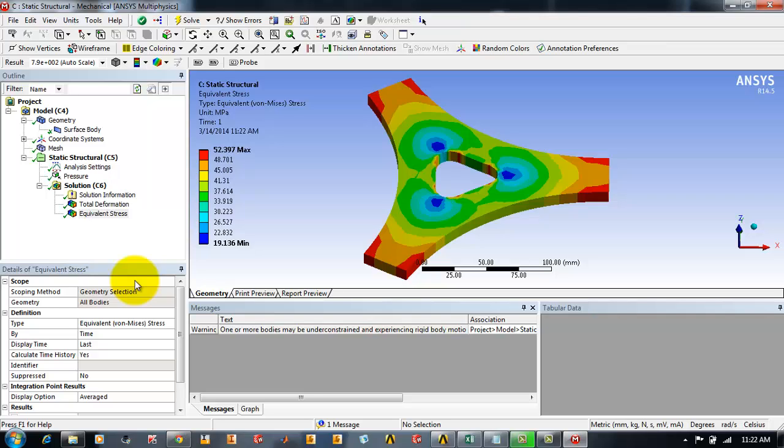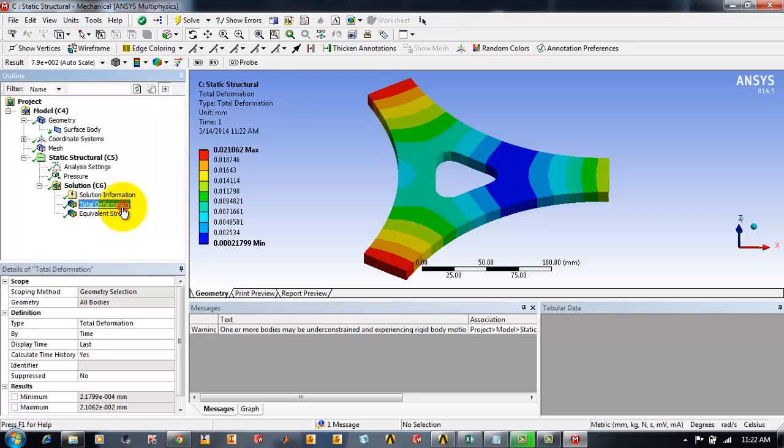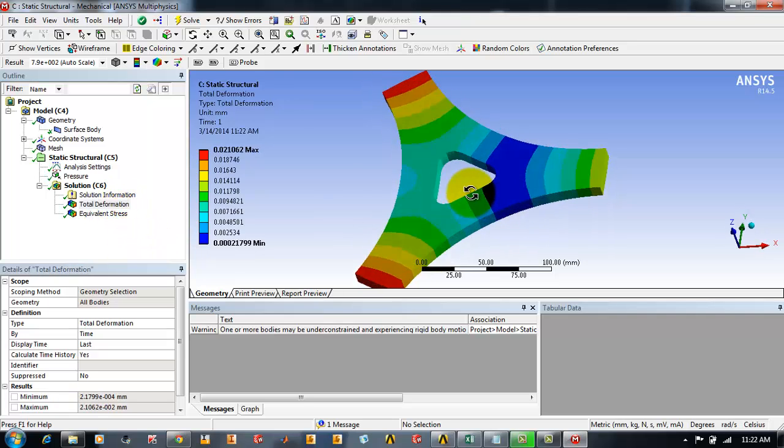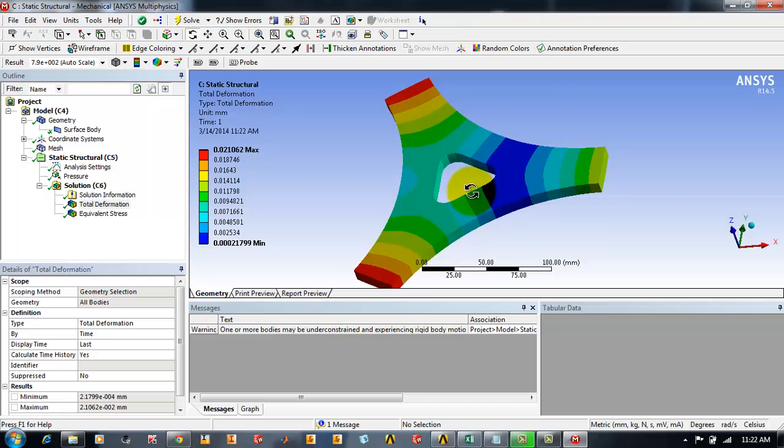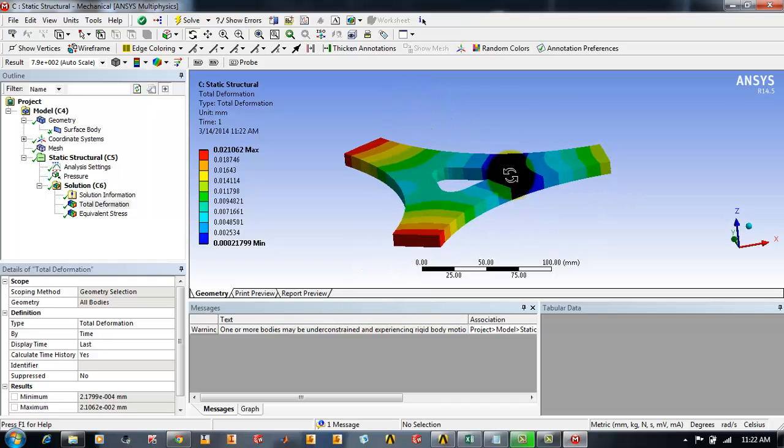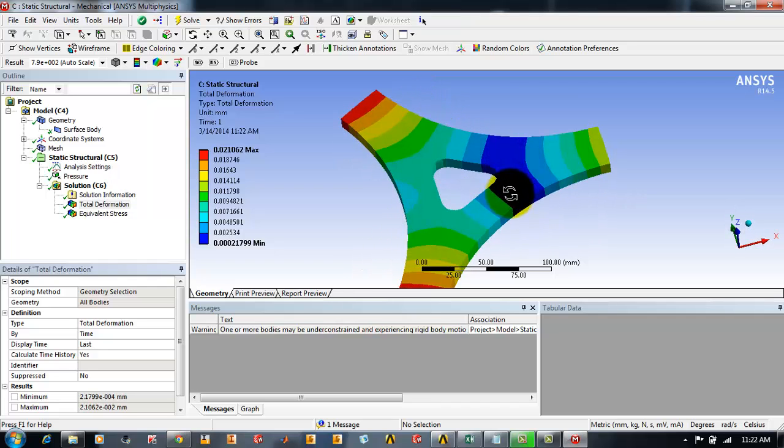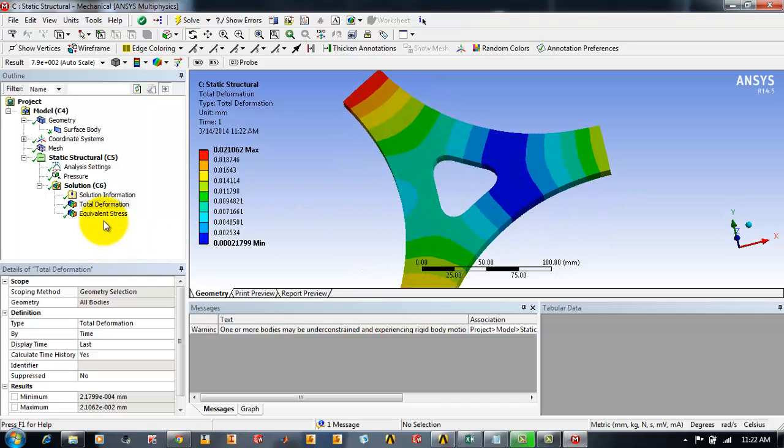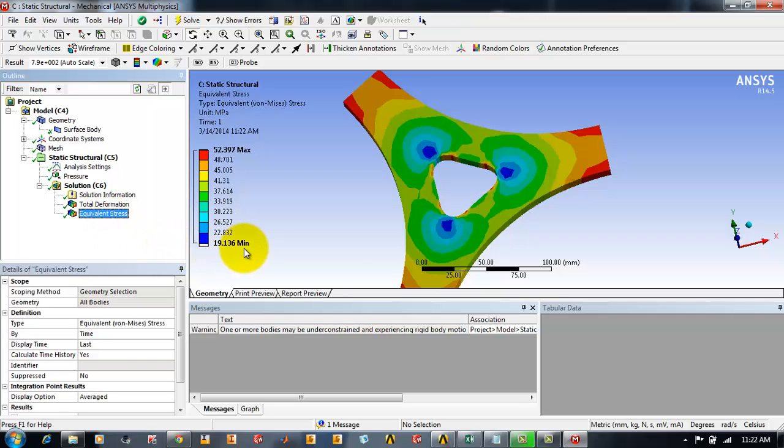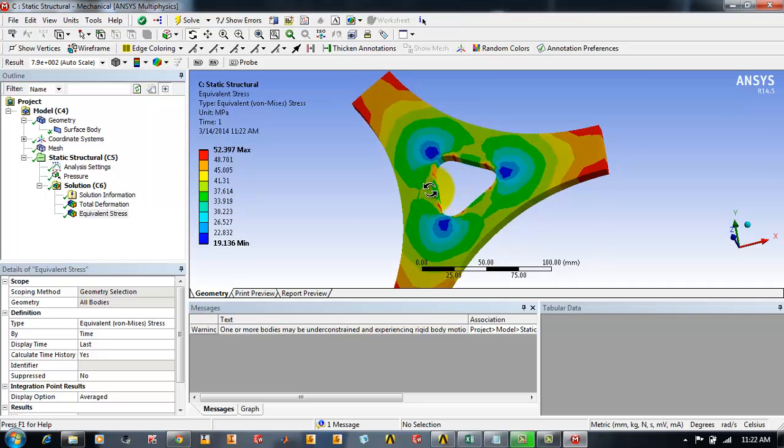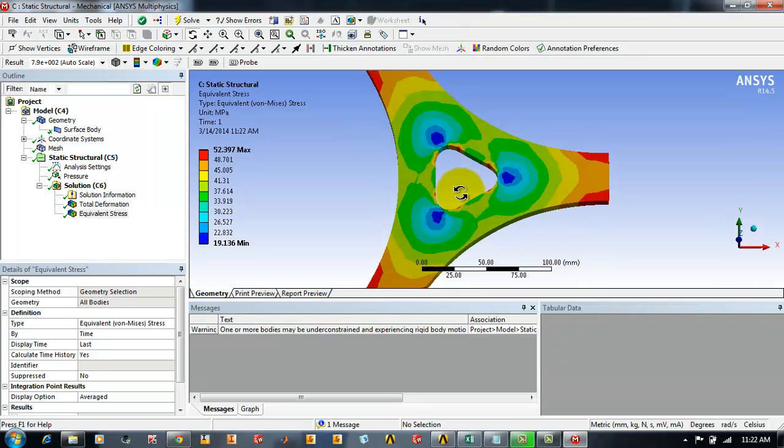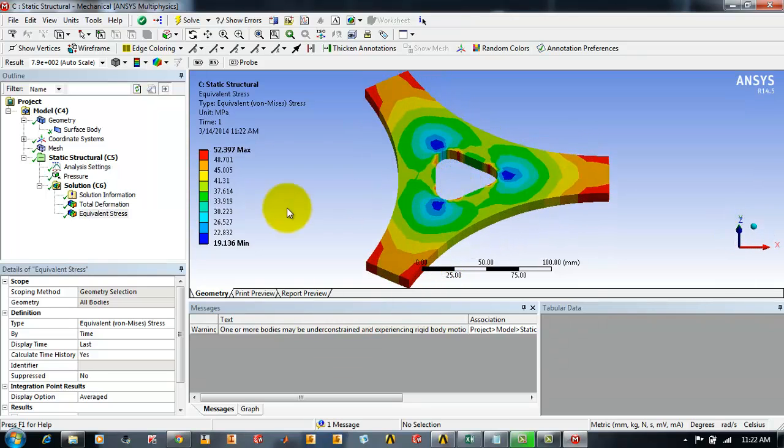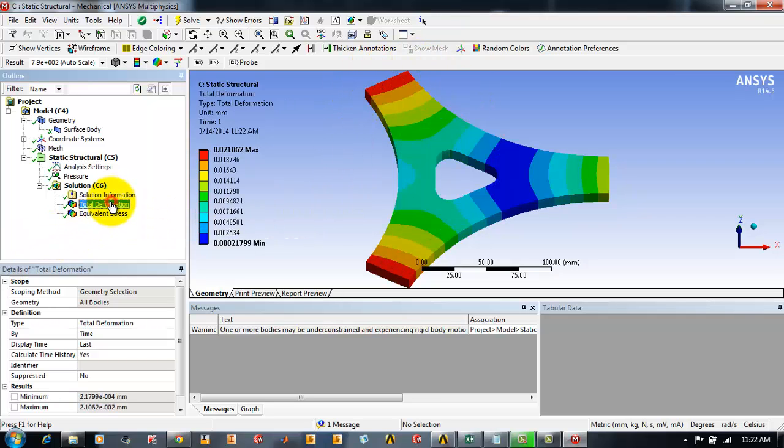To see the results of the total deformation you can highlight the total deformation. We will be seeing the total deformation appears. For equivalent stress you can just highlight equivalent stress. If you observe one thing, the equivalent stresses are symmetrical but the total deformation is not symmetrical. The reason behind this is the deformation calculated from the weak spring.